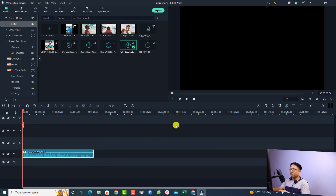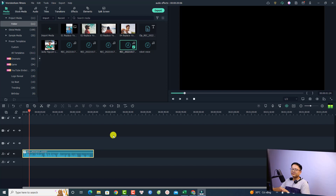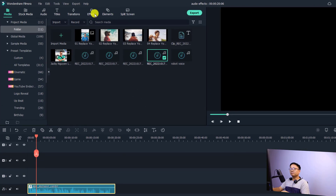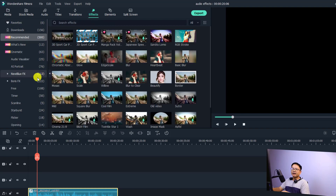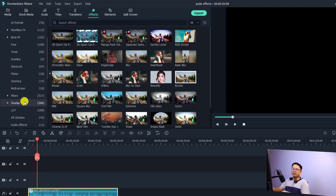This is a normal audio: 'Hi guys, welcome to another tutorial.' Now if you want to add an audio effect to this voiceover it is very simple — go to the Effect tab right here and then find the Audio Effect section.